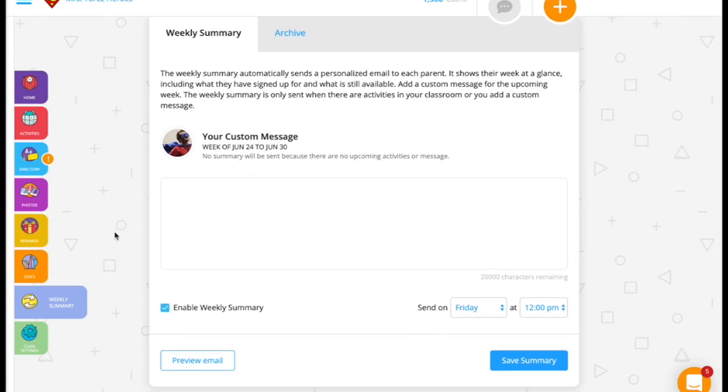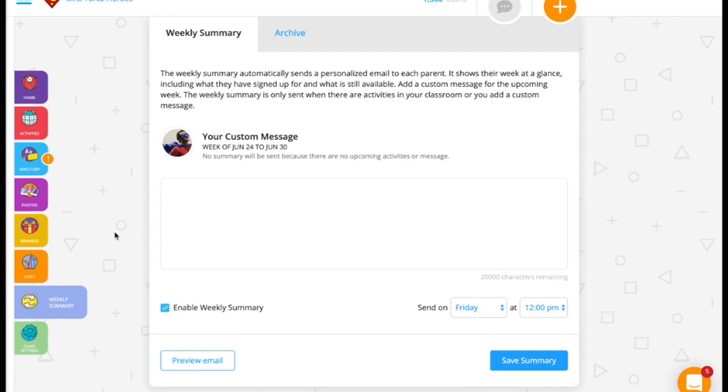The Weekly Summary automatically sends out a personalized email to each parent. It shows their week at a glance, including what they've signed up for and what is still available, like activities that have volunteer opportunities, like chaperones, or parent-teacher conferences. You can also add a custom message for the upcoming week. The Weekly Summary is only sent when there are activities in your classroom or if you add a custom message.